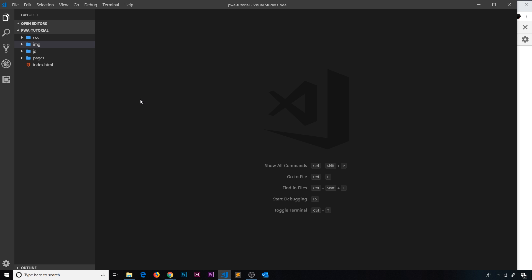Remember, progressive web apps can be installed onto a mobile just like a regular native app. So let's create this web app manifest file — I'm going to do it in the root of the project.